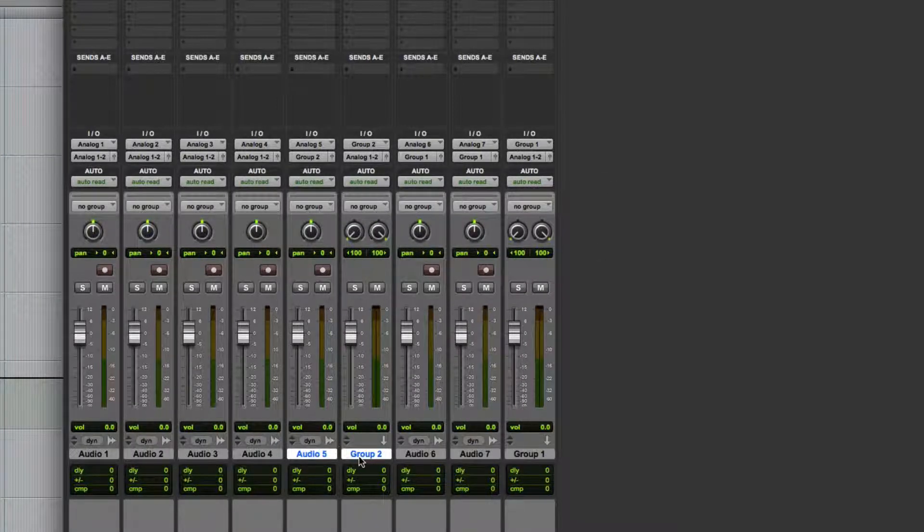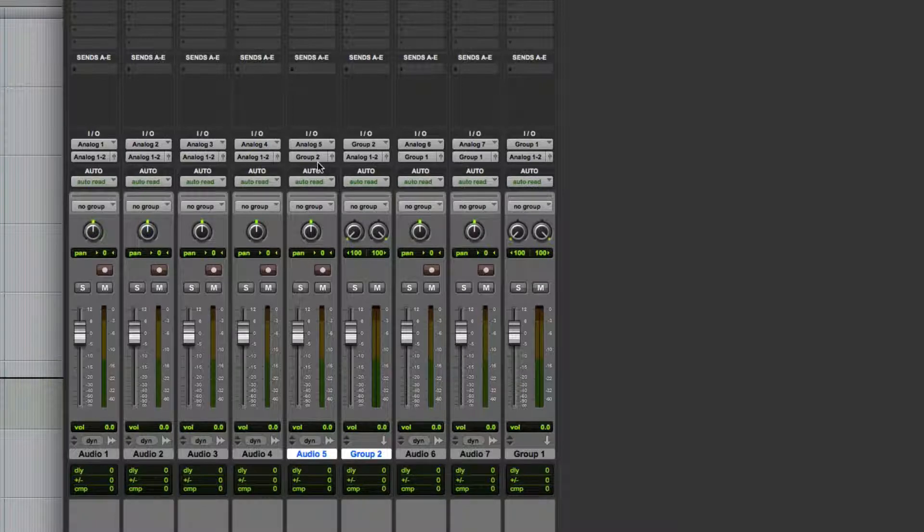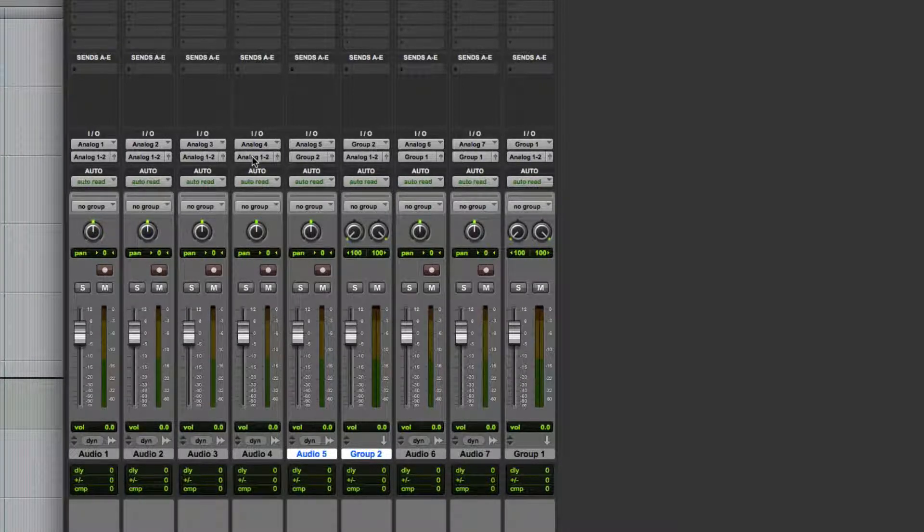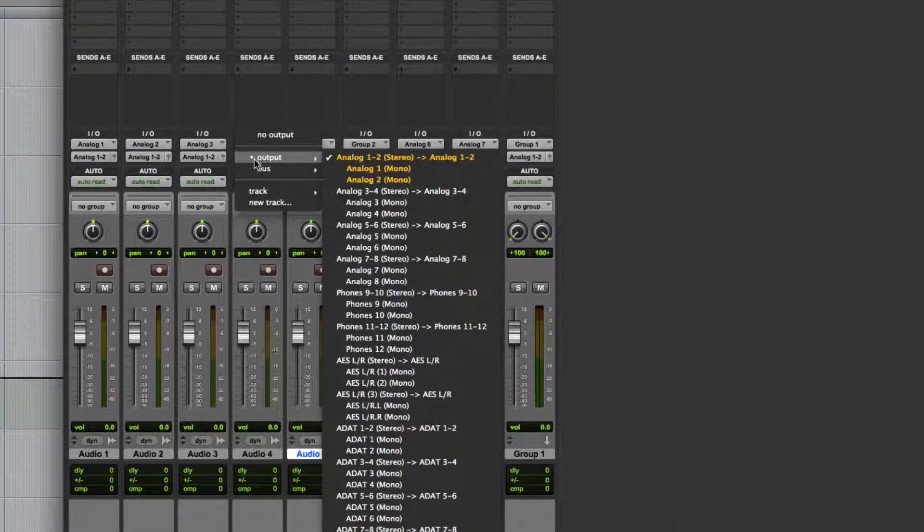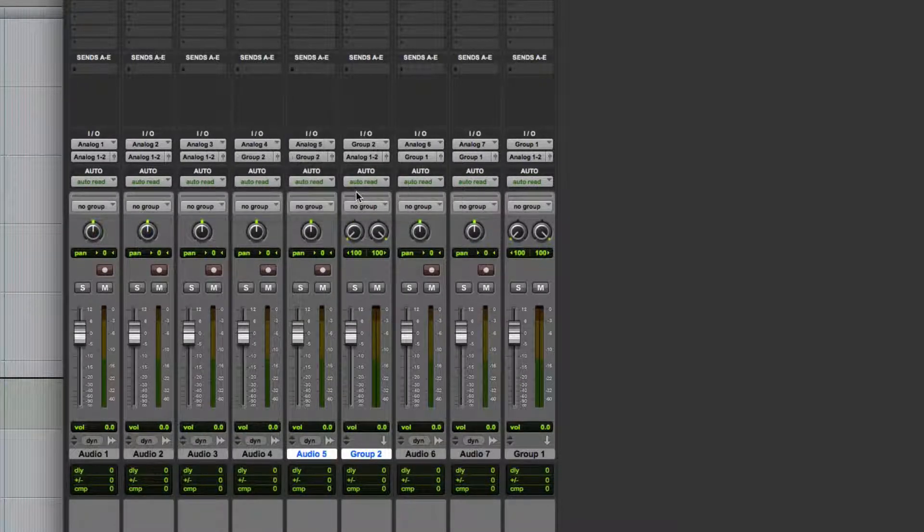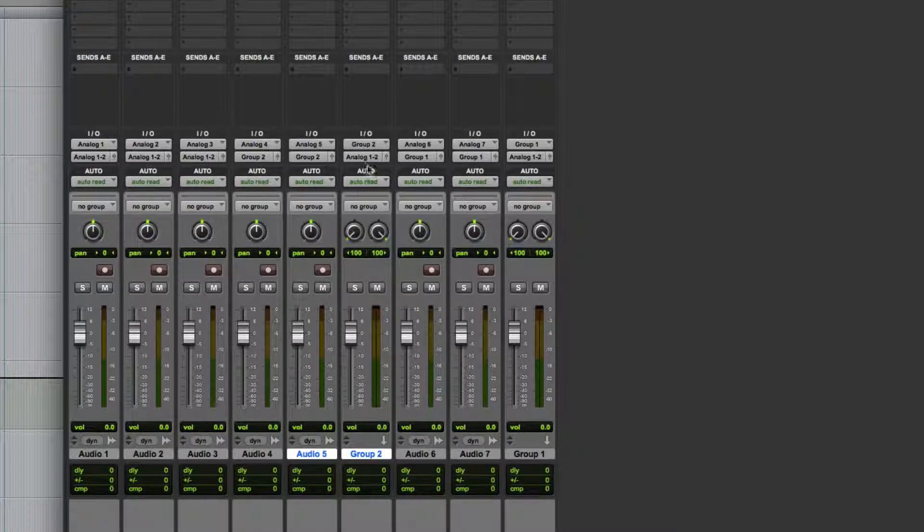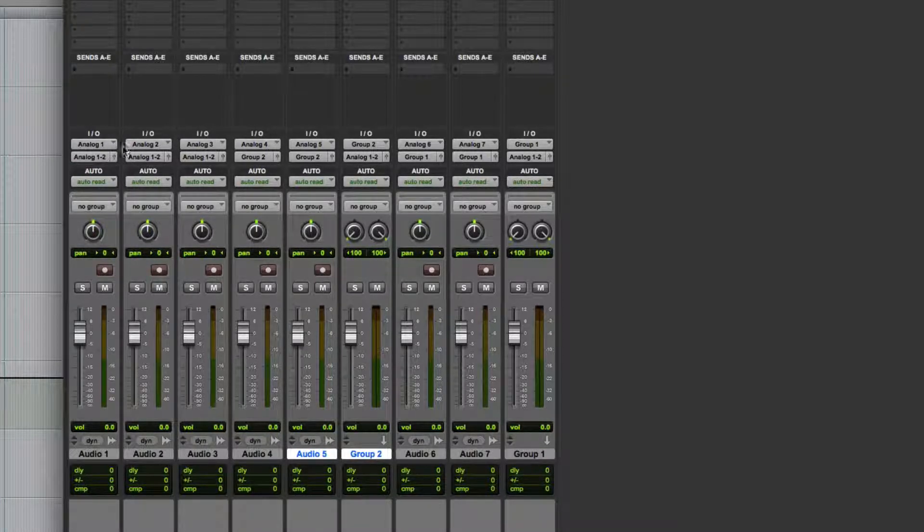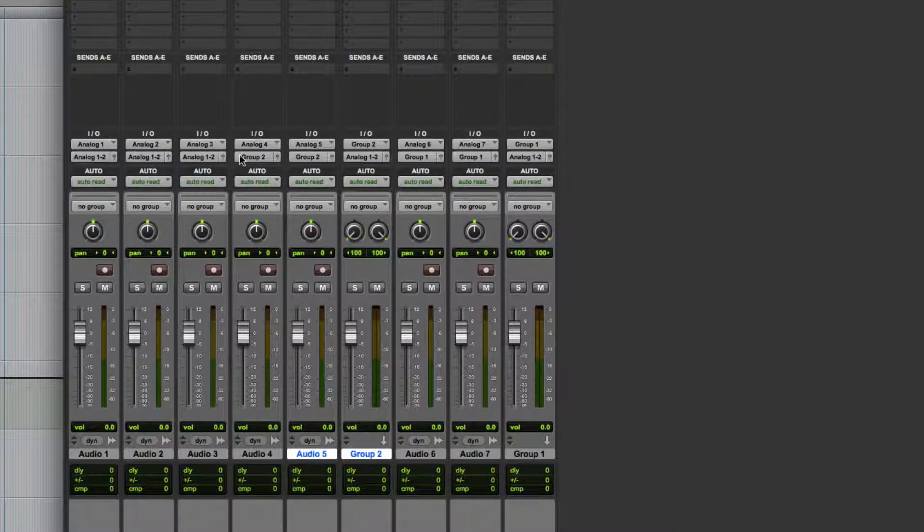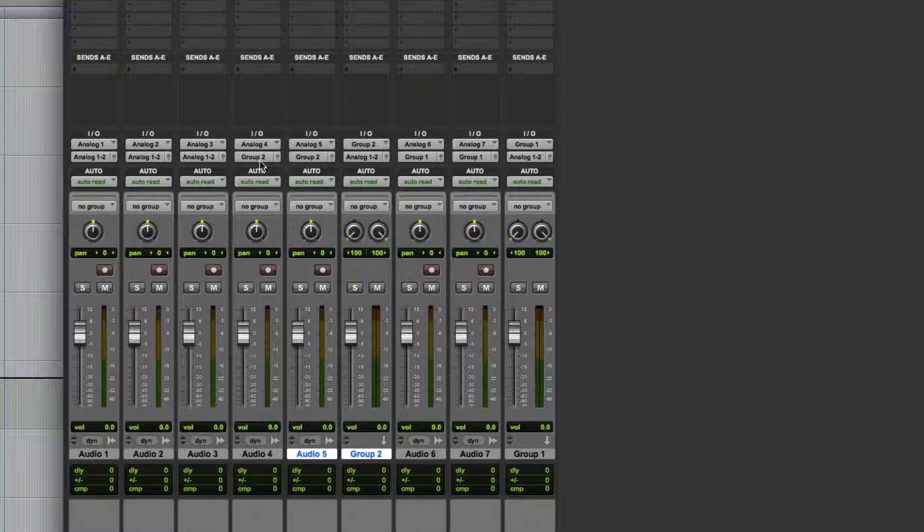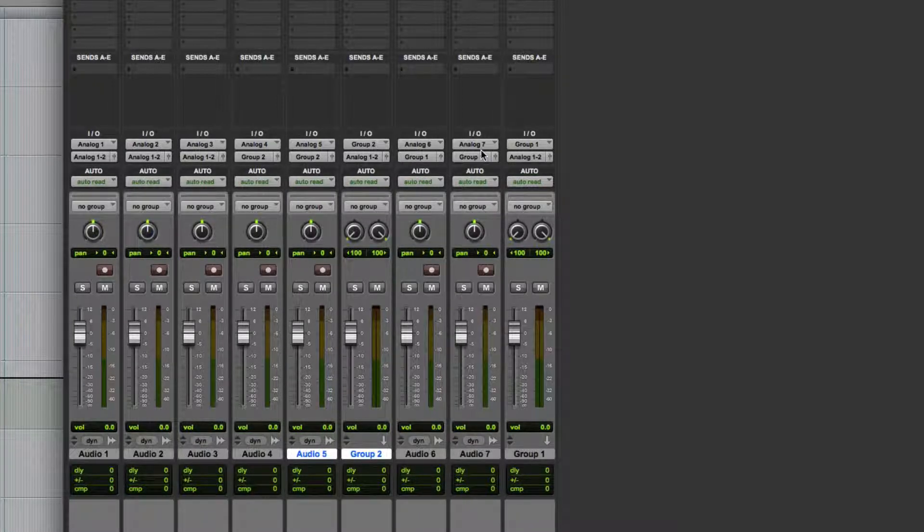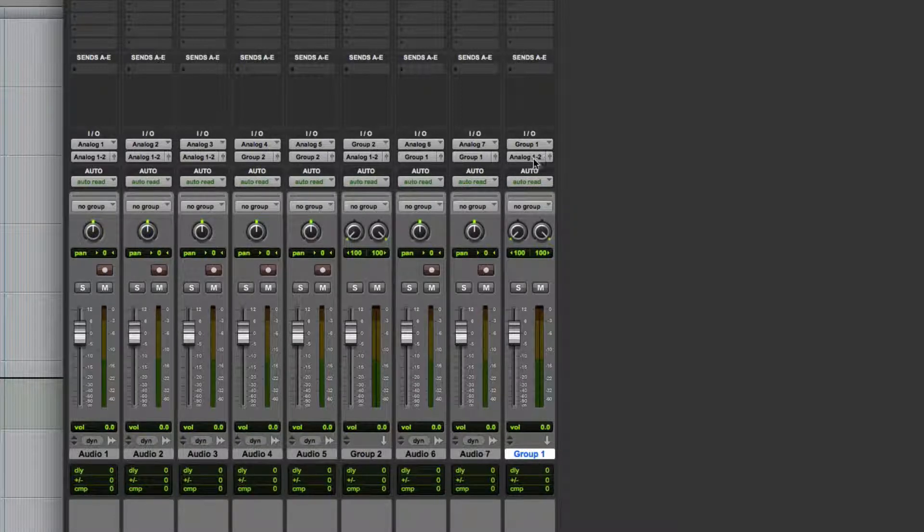And here's Group Two. Audio five is now routed to Group Two. Let's route analog four there too, so we go to the output of analog four, go to track Group Two. Adding other tracks to this is the same way as we did it before over here. So now I've got tracks one, two, and three routed to analog output one and two, my stereo outputs. I've got four and five routed to Group Two, and I've got six and seven routed to Group One. Those are my groups.